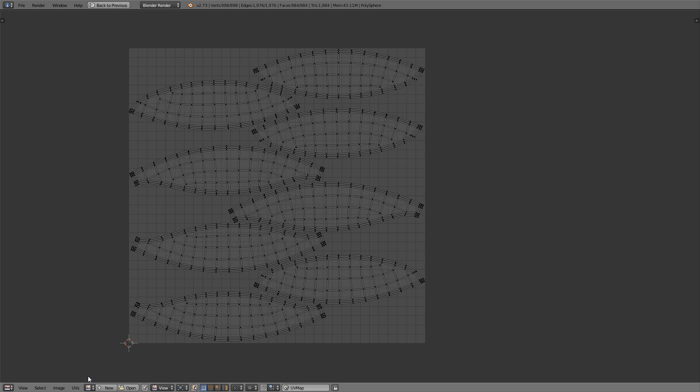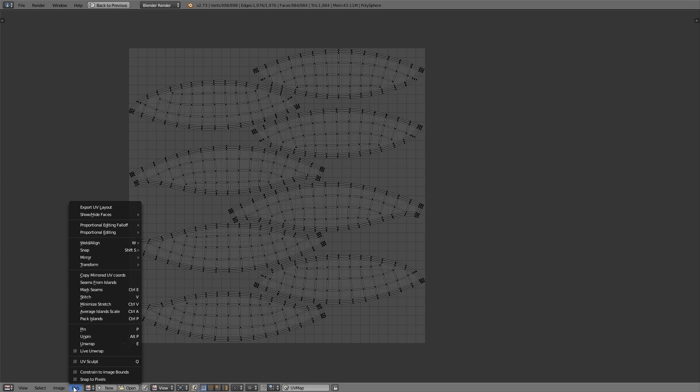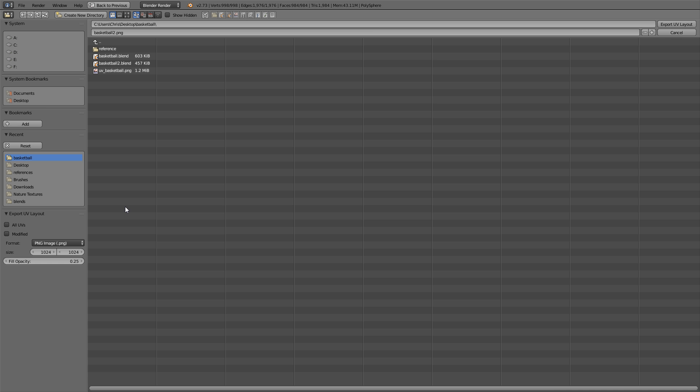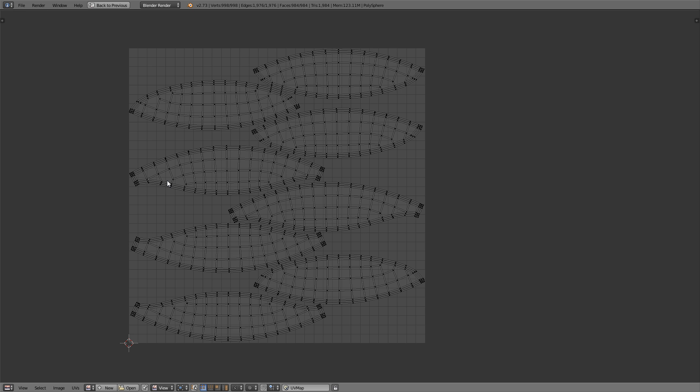Now the last thing left to do is go into the UVs menu and choose Export UV Layout. And I'm going to export it as UVBasketball.png at a scale of 2048 by 2048. And that does it for this part of the tutorial. The next part of the tutorial will include texturing and rendering in Cycles. So I'll see you then.